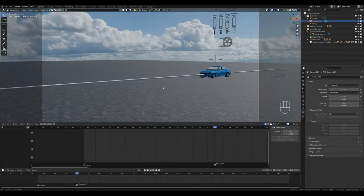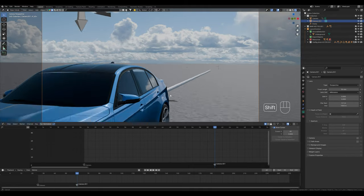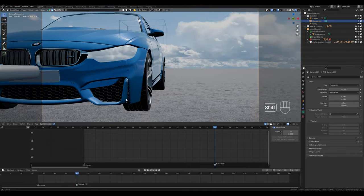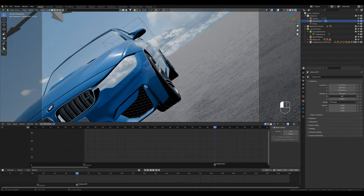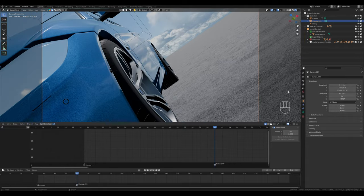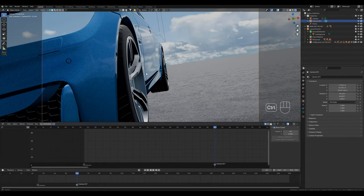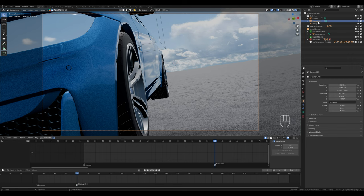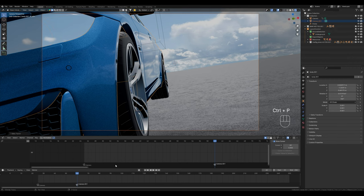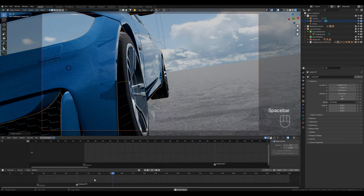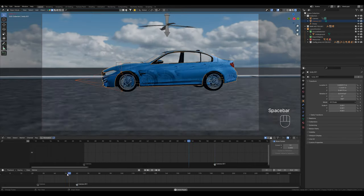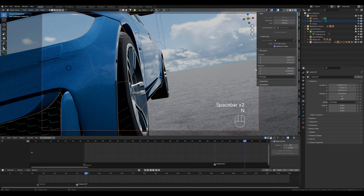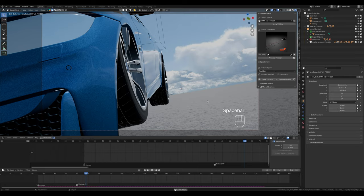The second camera should now be attached to the car in the same way as the empty. We select the camera, then we select the car by holding down the Shift key, again Ctrl P and object keep transform. Now the camera moves along with the car as if it were attached. The ground is straight, so you won't see that much.